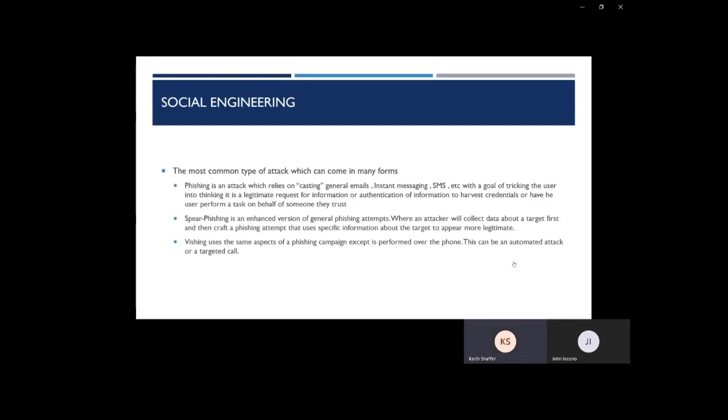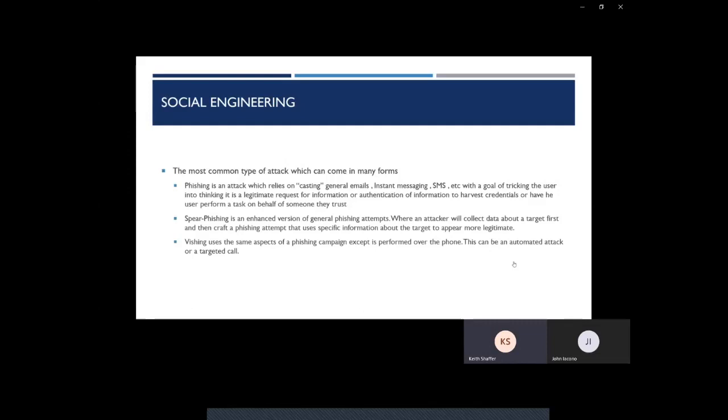Spear phishing is an enhanced version where they collect personal data to craft emails in order to target you specifically. Common spear phishing tactics include emails sent to you with a display name of someone you know. They also may alert you to the fact that they have your password. Maybe it is your password, maybe it isn't, but they probably grabbed it from the dark web.